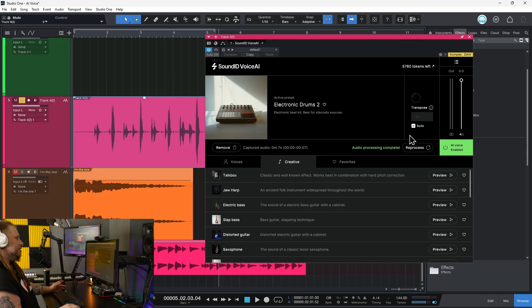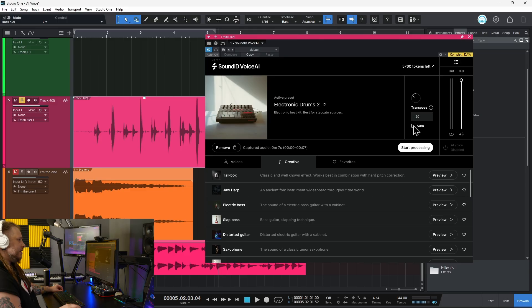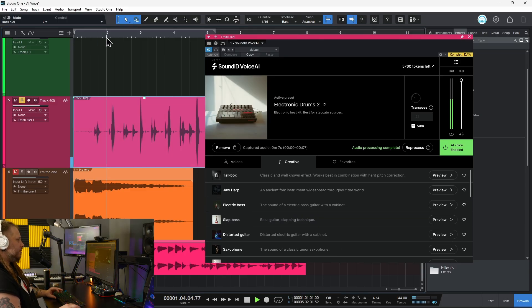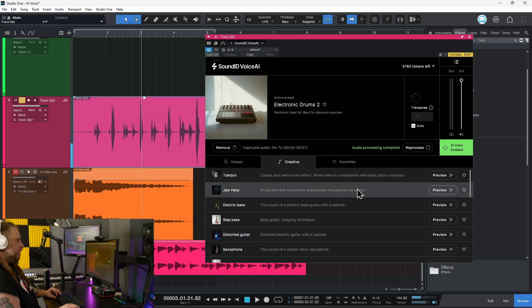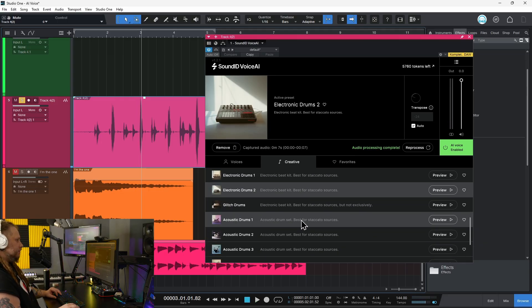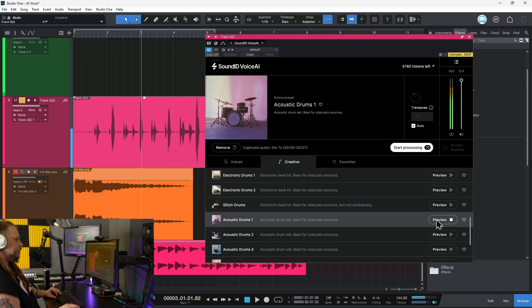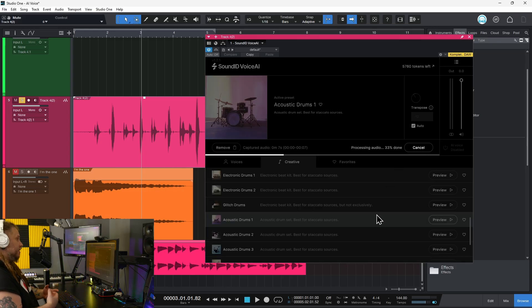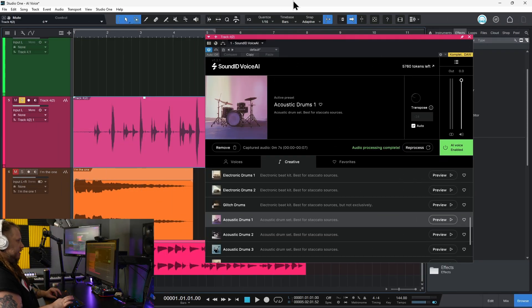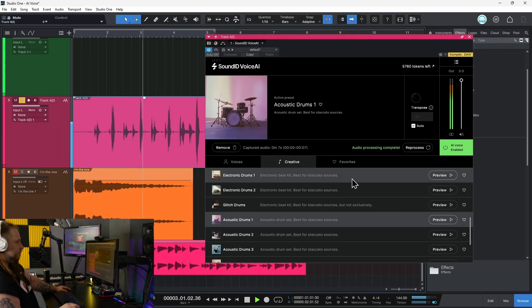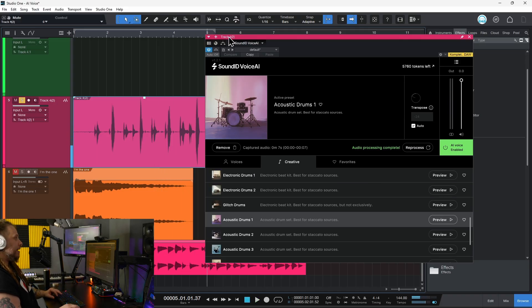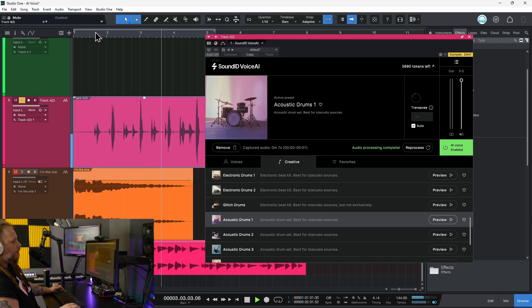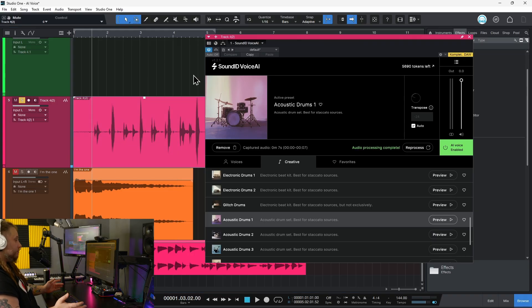Now you do have a couple of other controls in here, like your transpose. Generally I'm just going to keep that on auto and let the AI do it for me. But if you want, you can always untick that and start transposing things however you want. Maybe we'll use something else — let's go for acoustic drums. Since we already have this captured, I can just start processing without recapturing it. It's going to process it with acoustic drums. And that is done — let's check it out. When originally it was this boom, a bap, a boom boom bap, and we turned it into something that actually sounds like drums.